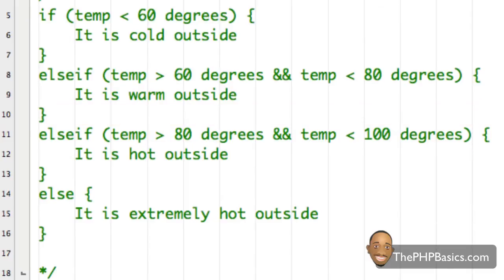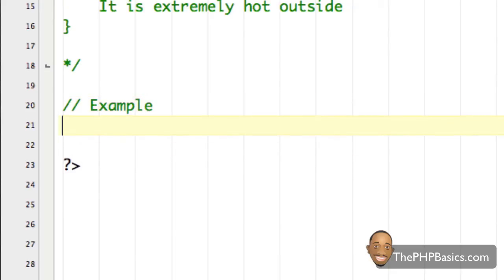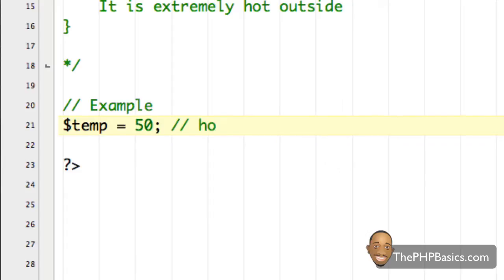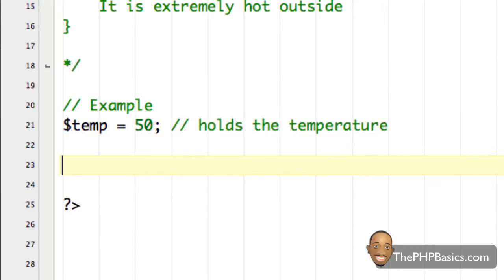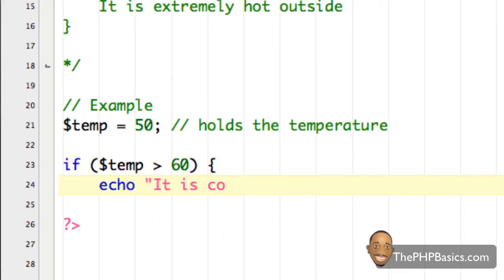So now let's convert this into a real else if statement using the correct PHP syntax. I'm going to create a variable called $temp — short for temperature — and assign the value 50, with a comment that says 'holds the temperature'. Then I'm going to write: if $temp is less than 60, echo out 'it is cold outside'.